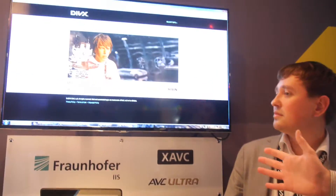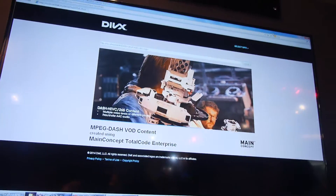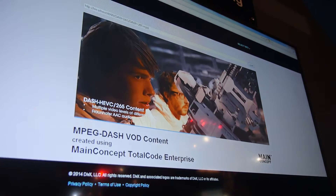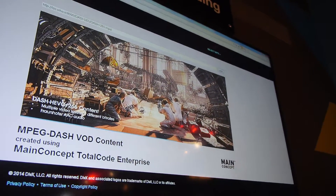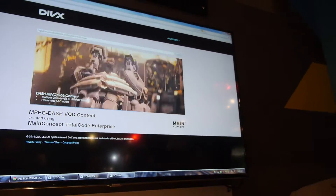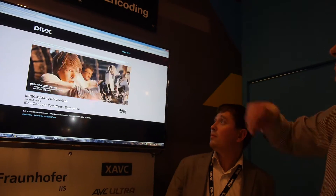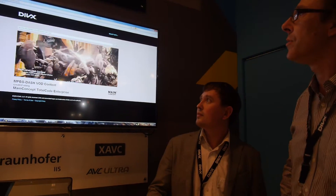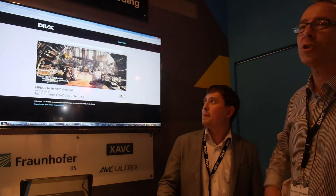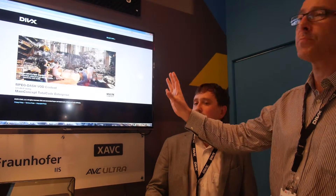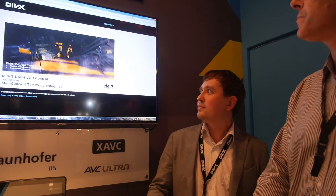What are you showing here at DivX? At this demonstration we have DASH playback, video on demand — content is somewhere on a server and you can play back in the web. You see there's a browser, and depending on the bandwidth you have, it's switching between different qualities. This content is prepared beforehand with our encoders, and the playback is also ours.